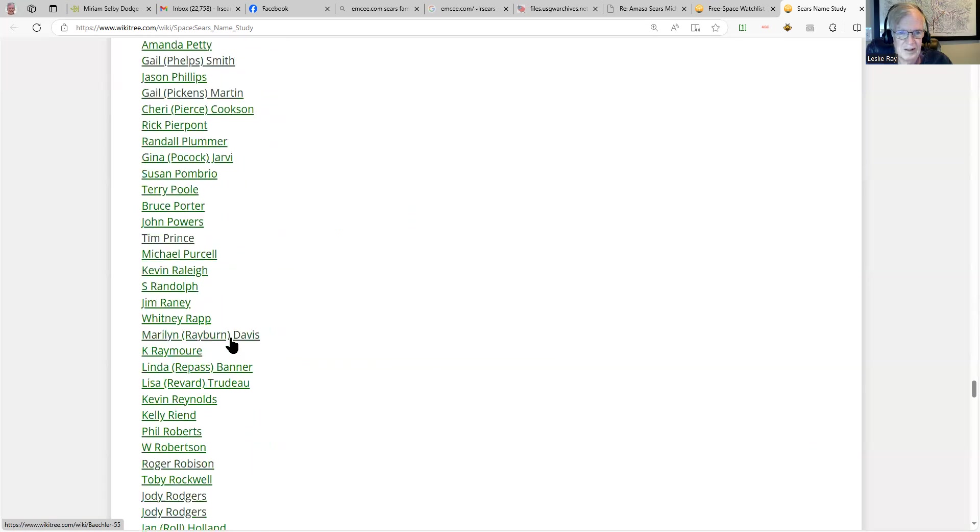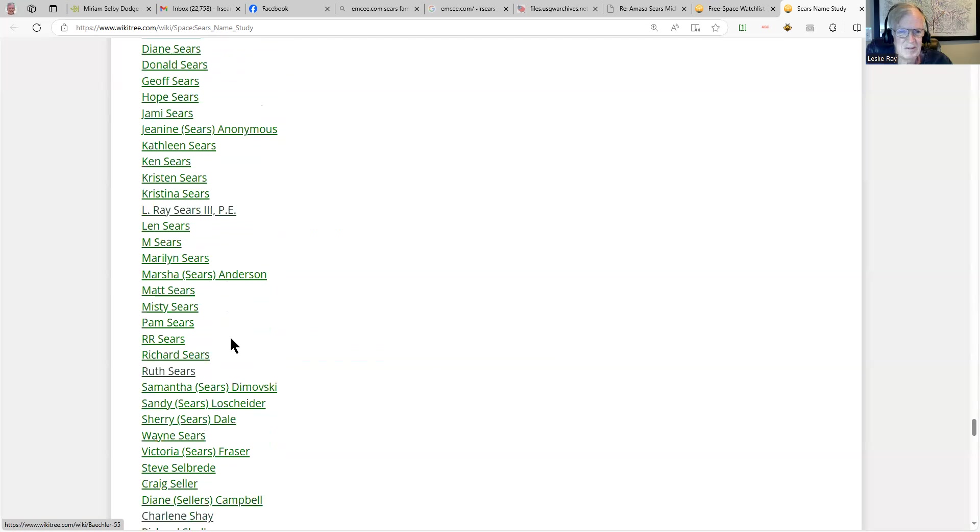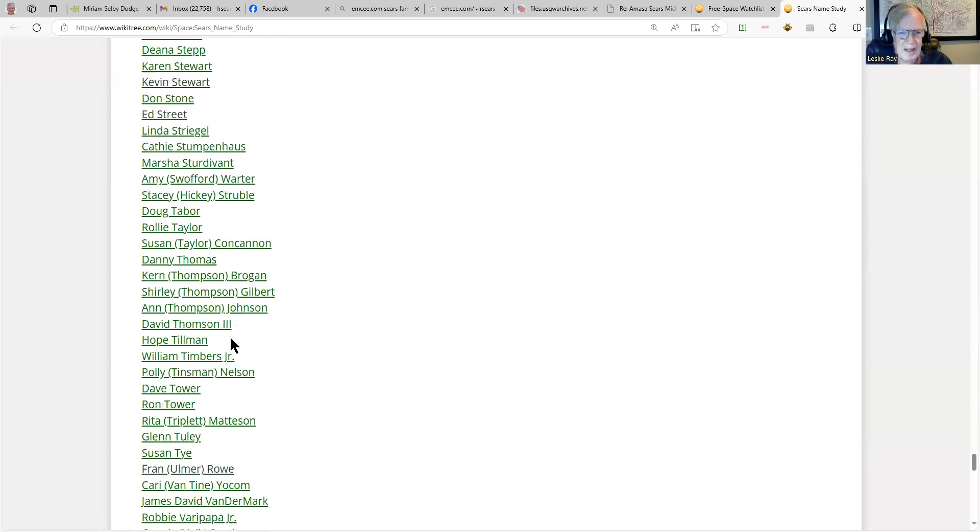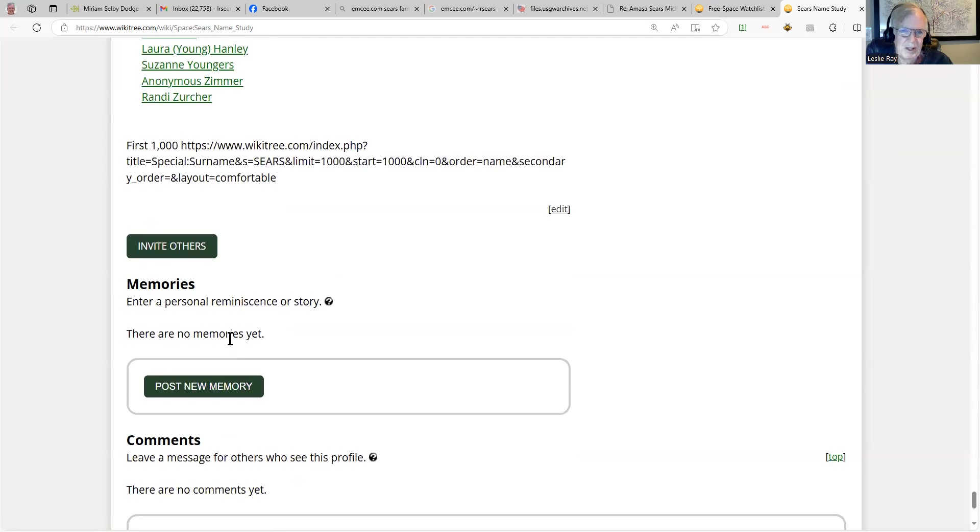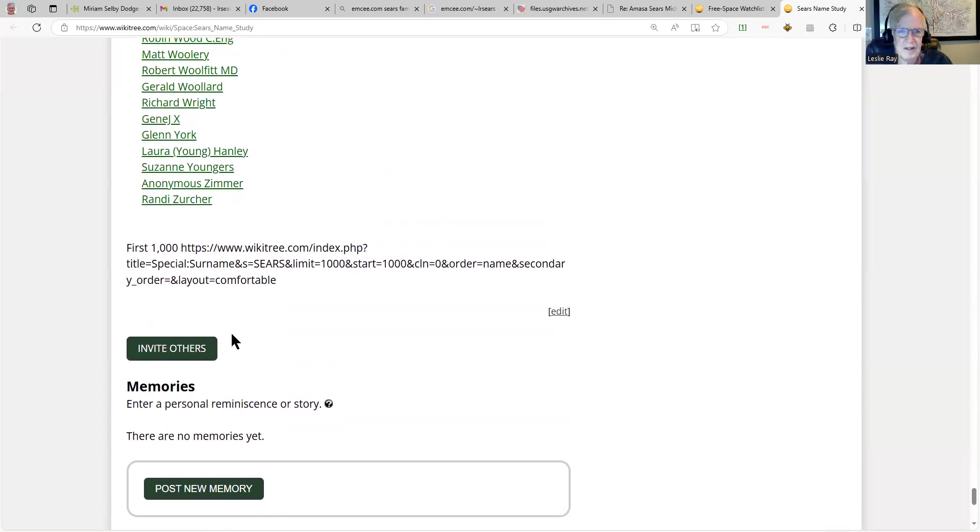You can see the list goes on and on, even some people named Sears. That gives you a pretty good idea of what's going on. One of the things I've done is to search for the name Sears on WikiTree, seeing who are these popular researchers.